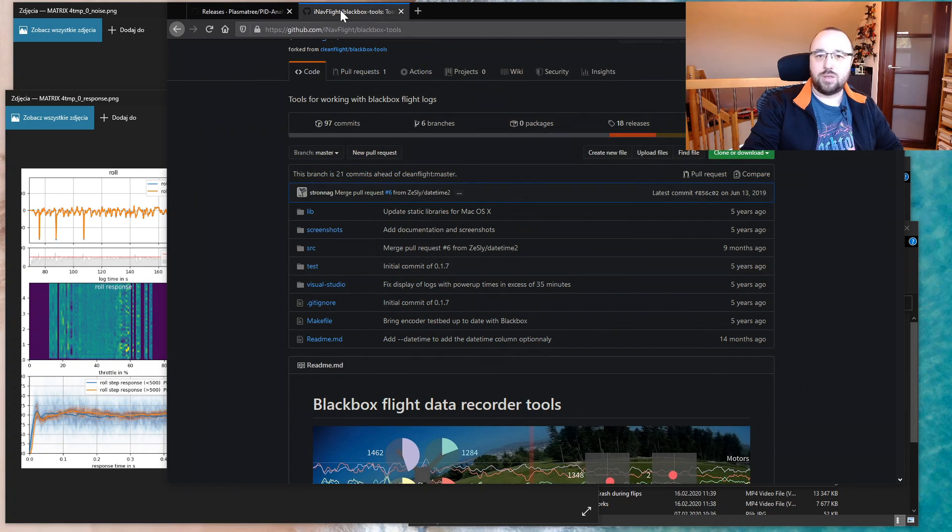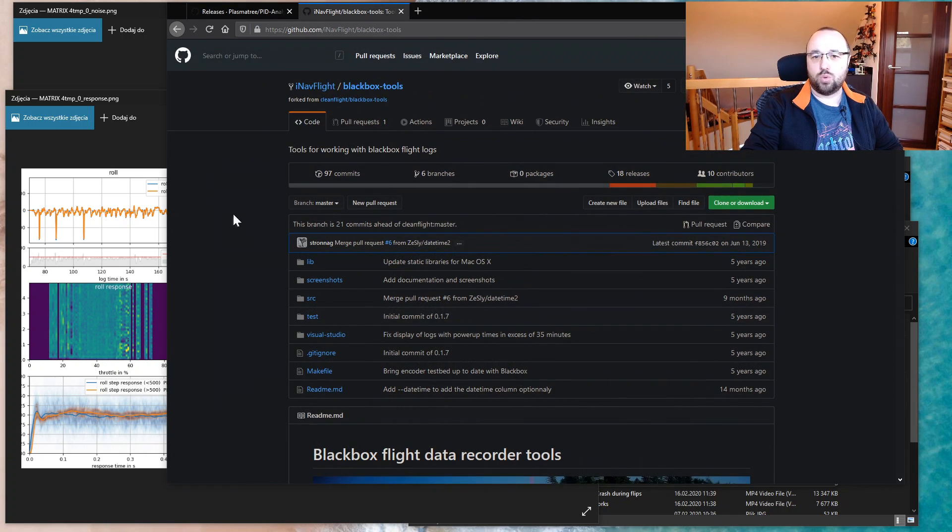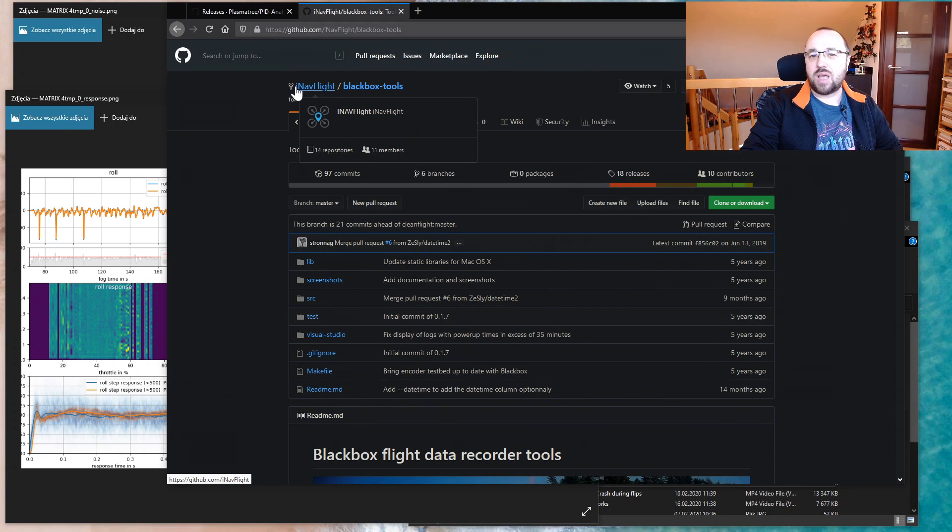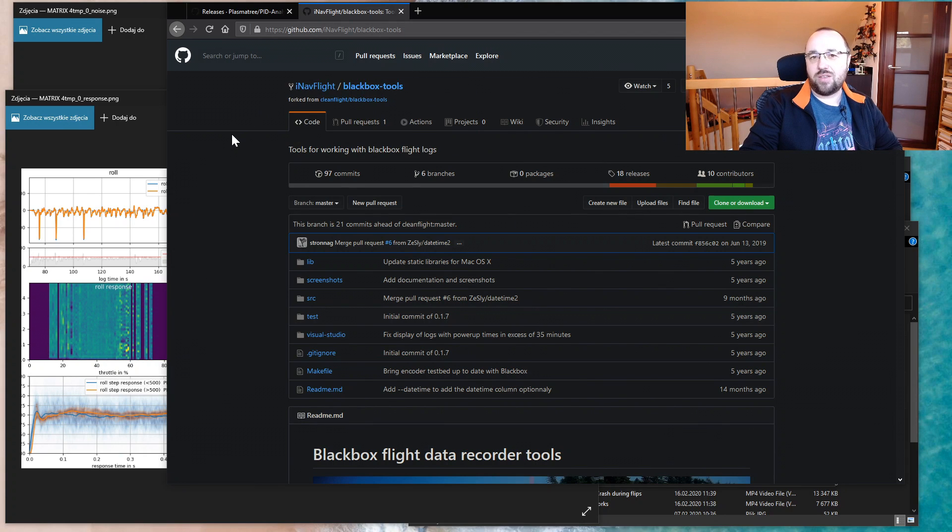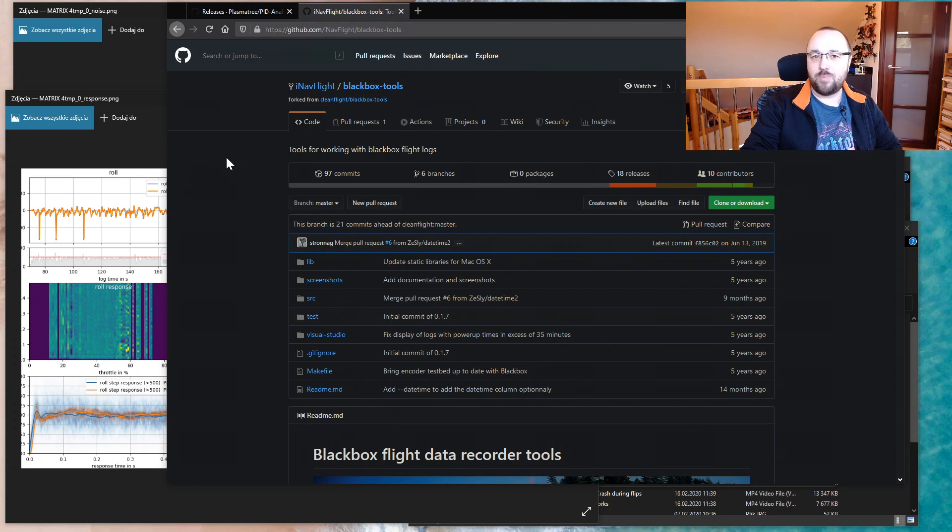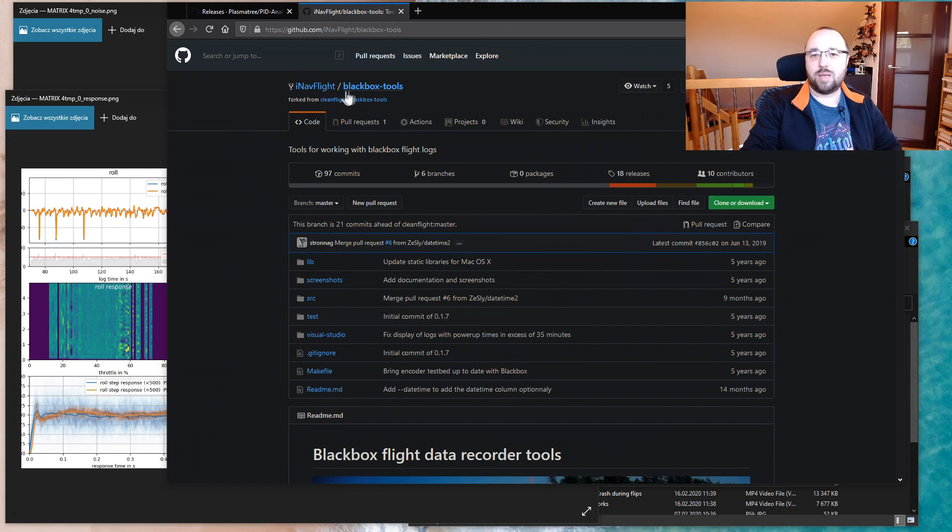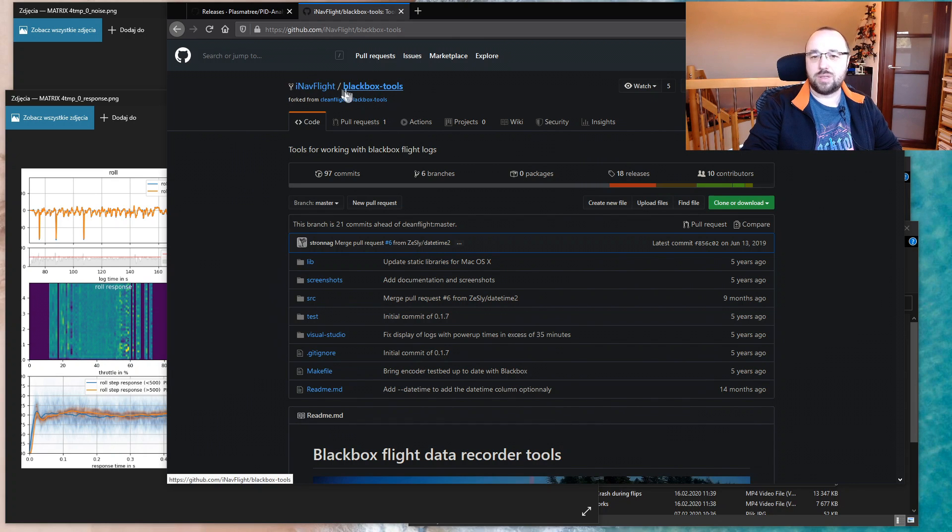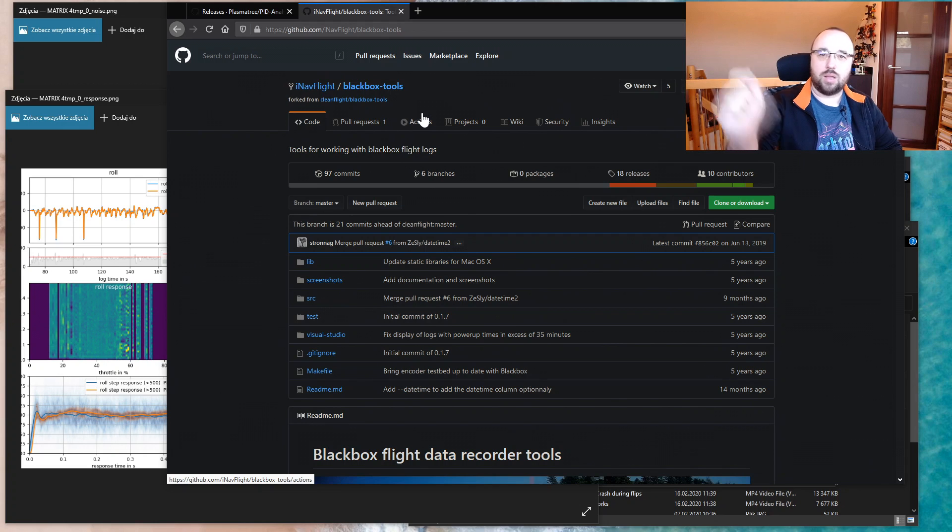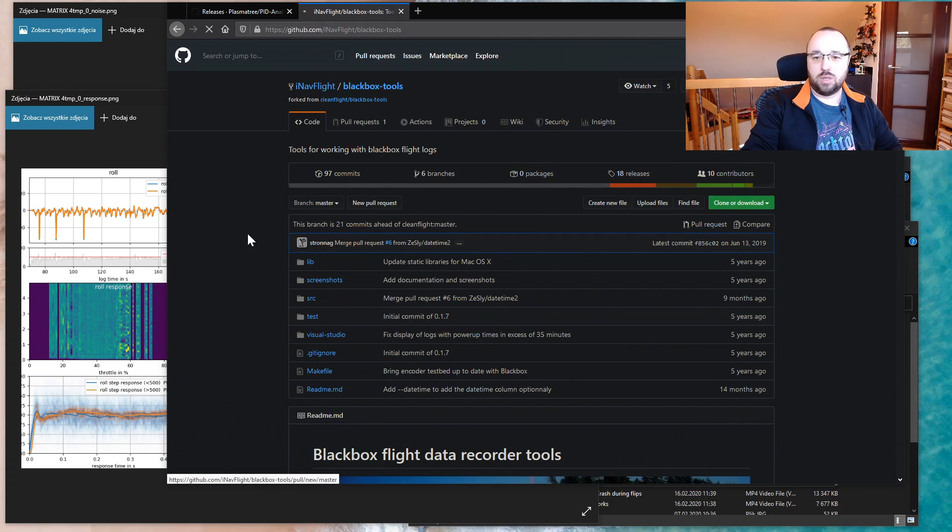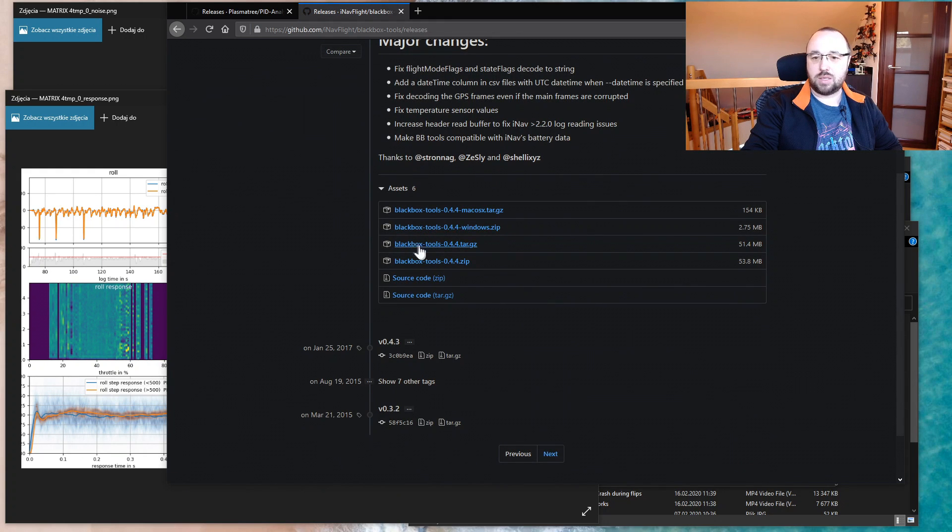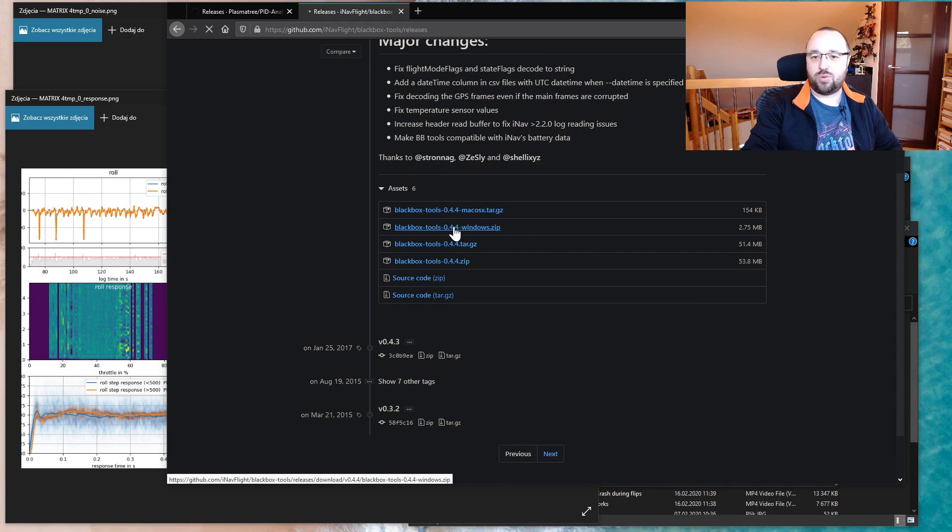The second thing you will need is the Blackbox tools in the iNav flavor, because iNav, Betaflight, and CleanFlight blackbox logs slightly differ, and you need iNav flavor Blackbox tools for this to work. Go to the link in the description, go to the releases, and download the latest one for the platform you are using.